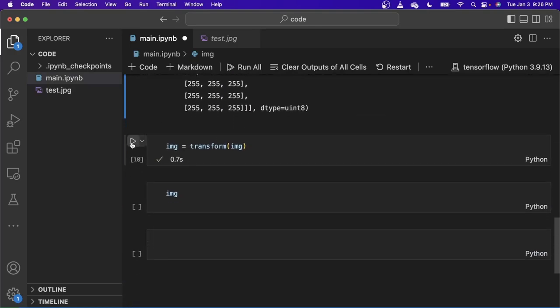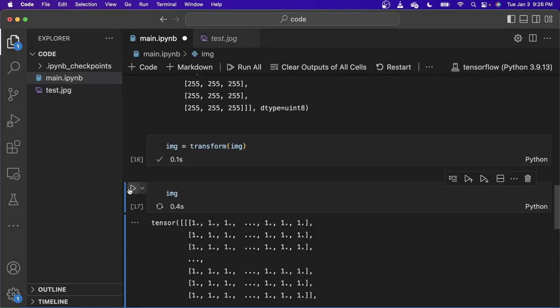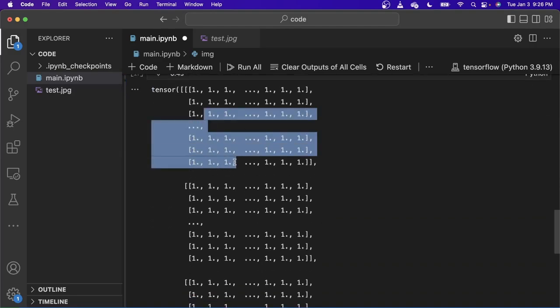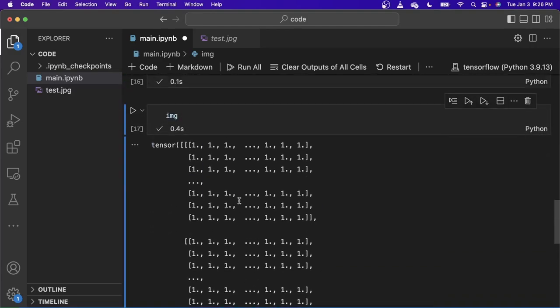Next we apply the transforms and we see the image. As you can see, all of the 225s became one because all of the values of this image have been normalized. And so this image is ready to be fed into the neural network, either for training or for inference. That's all.